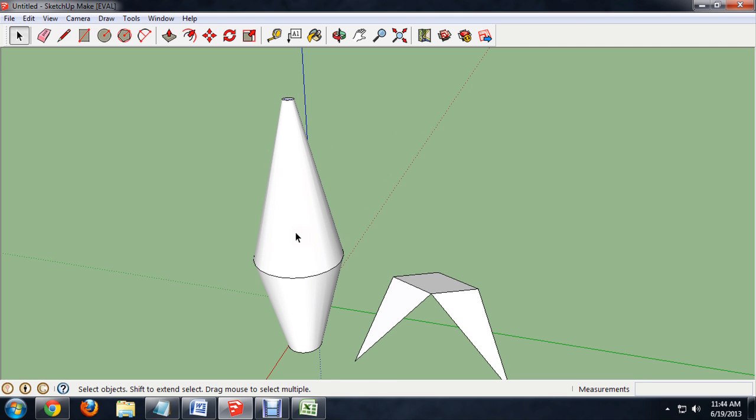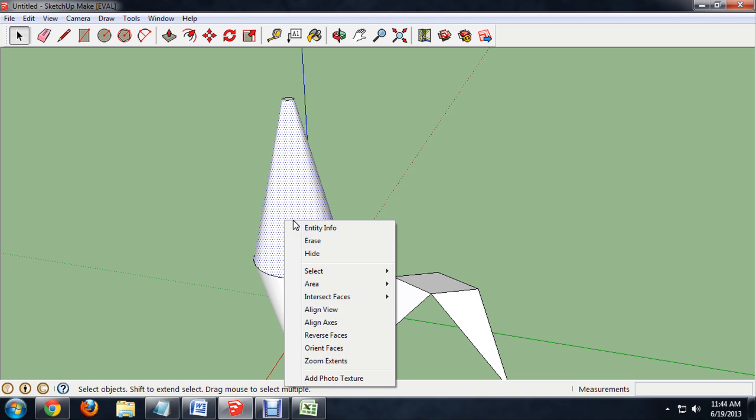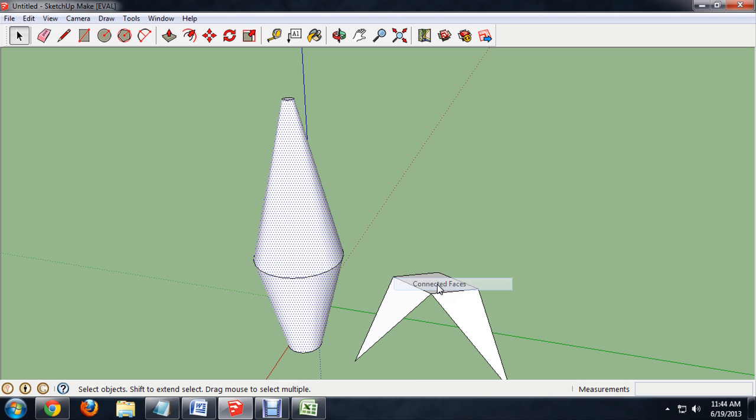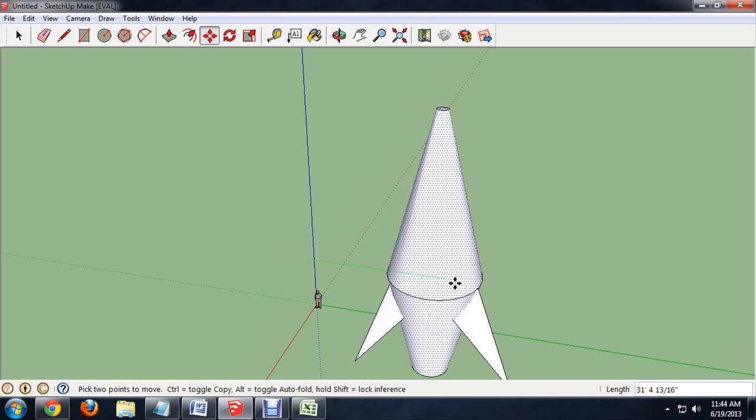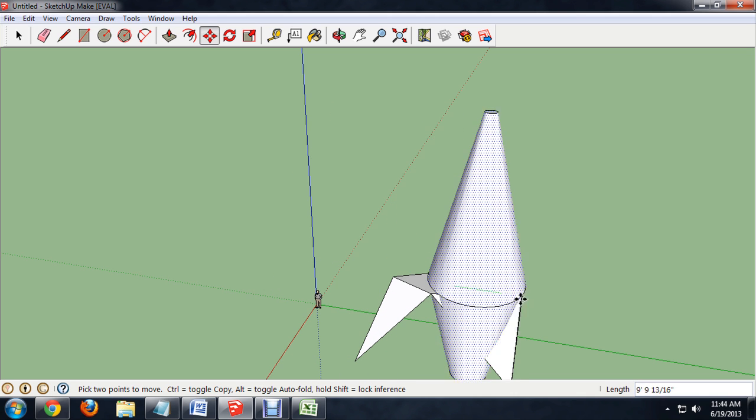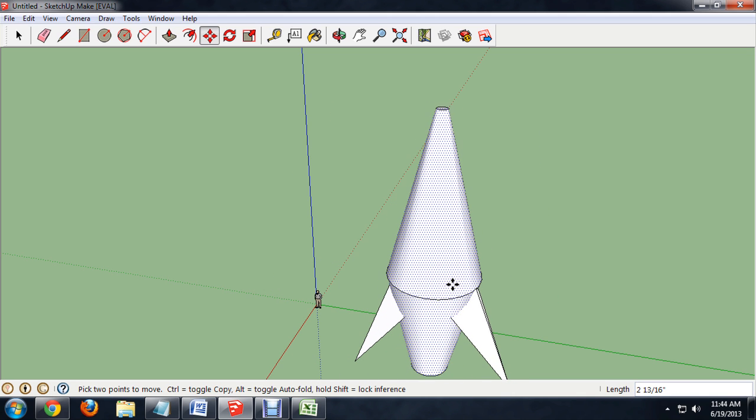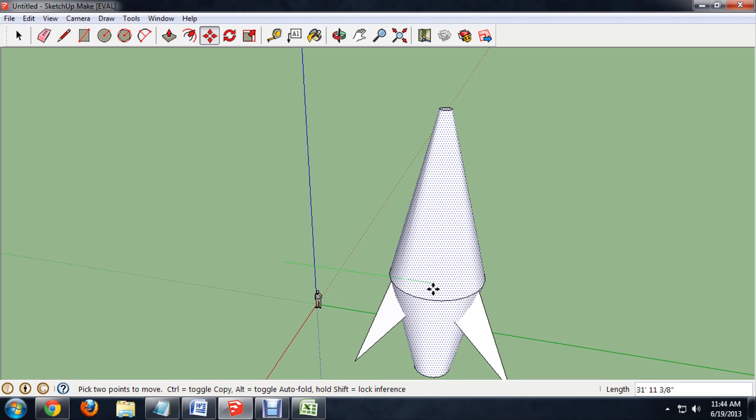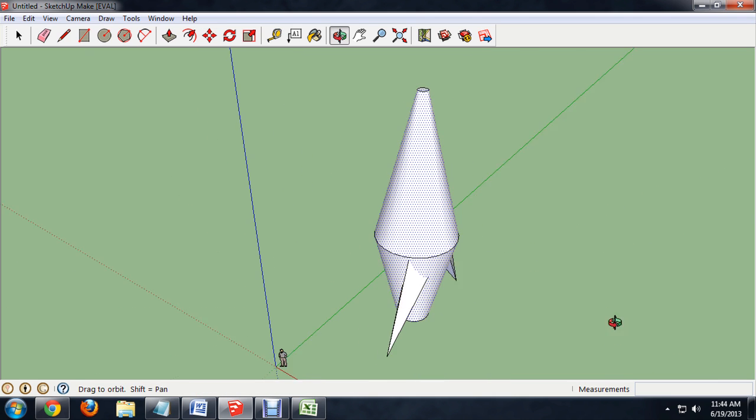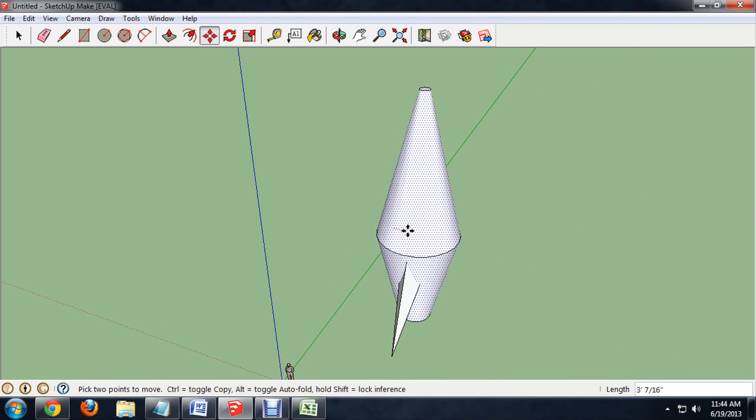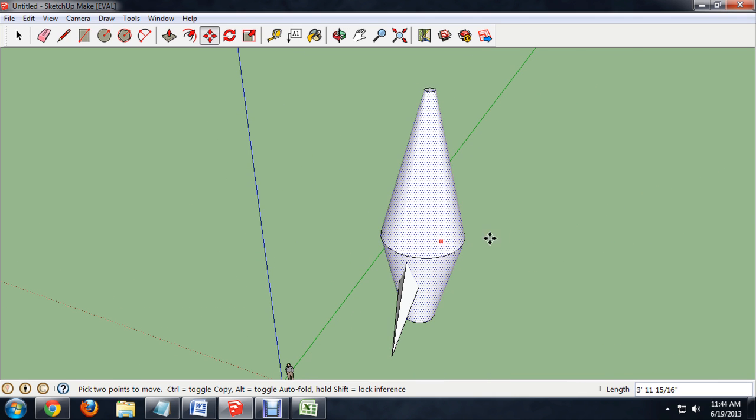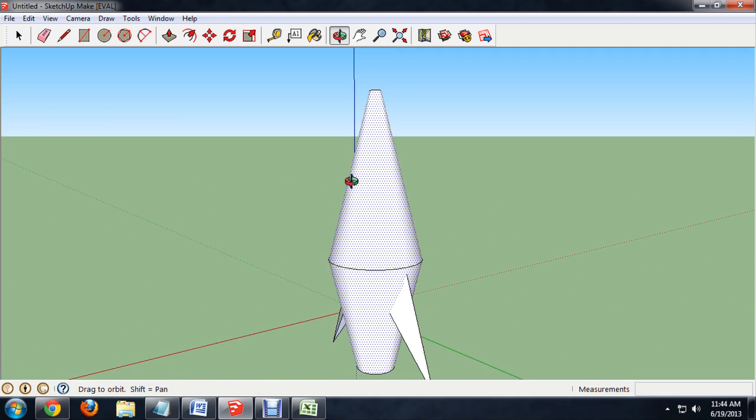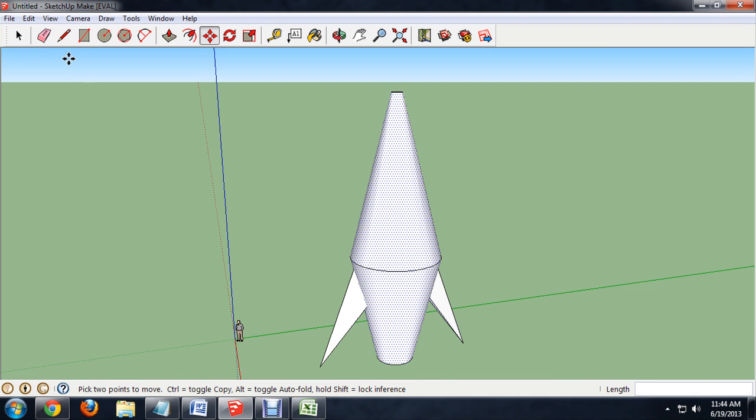Now we're going to move the body onto the wings. So we'll select, click on one of the faces, right click and say select connected faces. Use the move tool. And we'll move it over. And we want to just make sure when we move this over, everything really lines up well. So it's pretty much centered all the way around. And there you go.